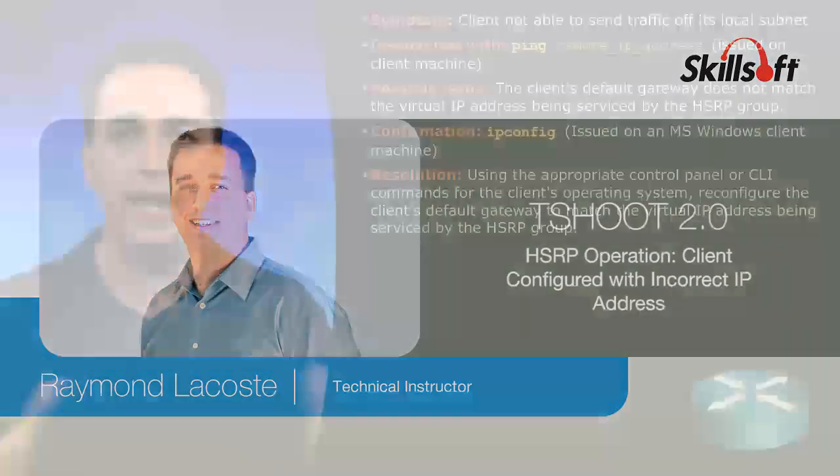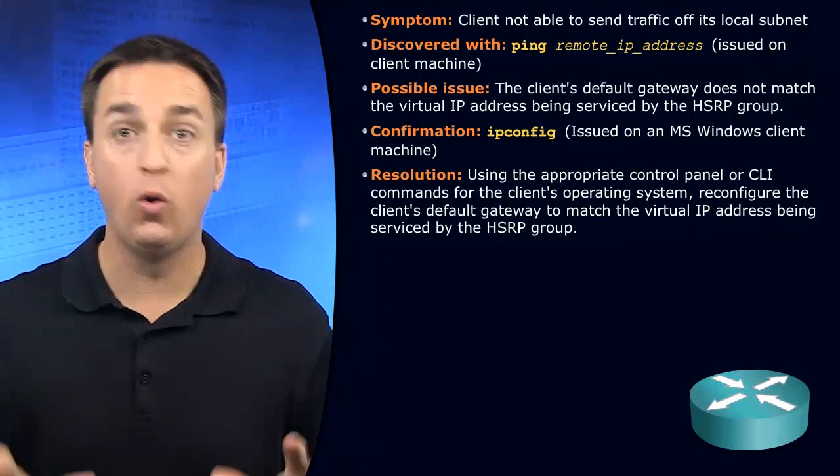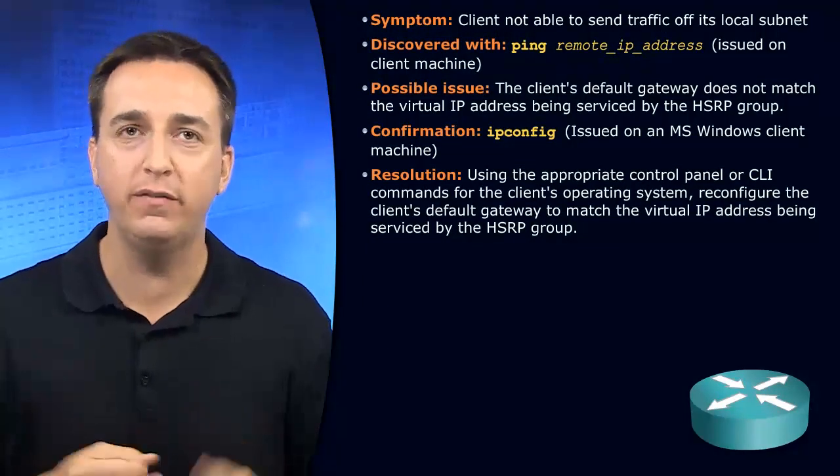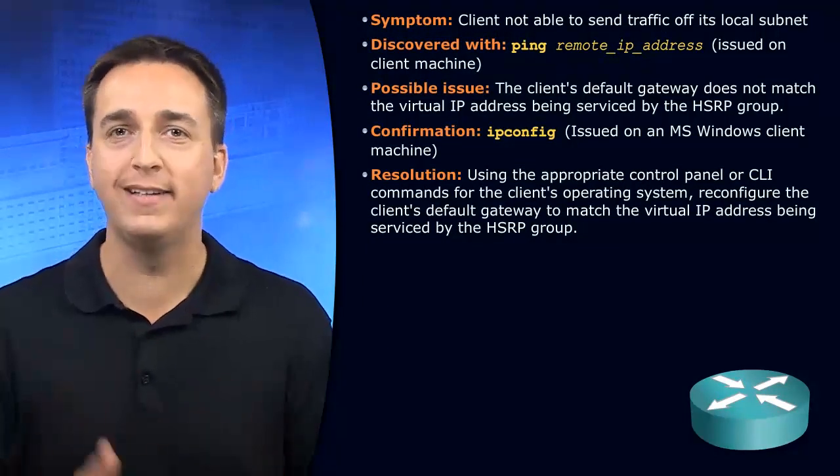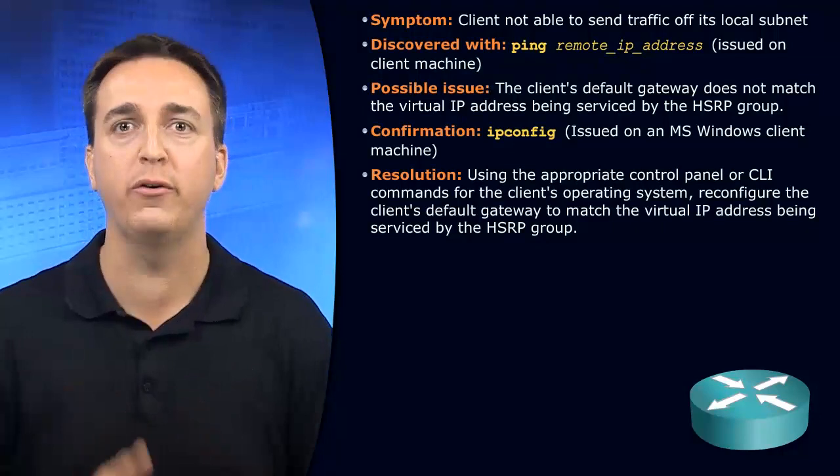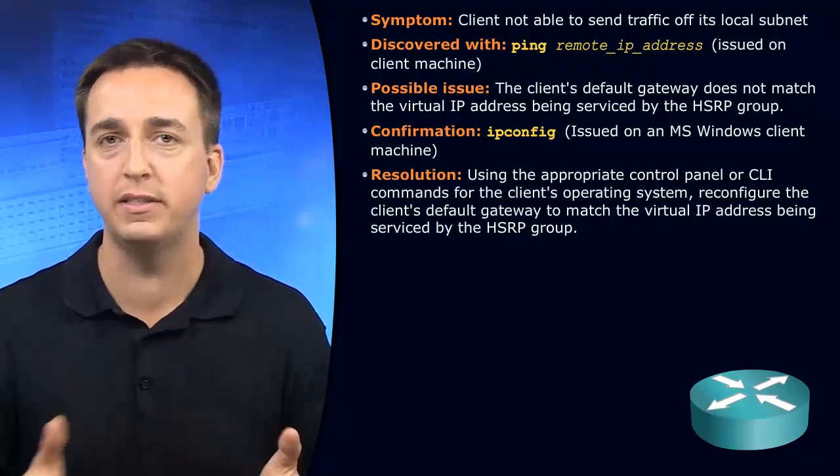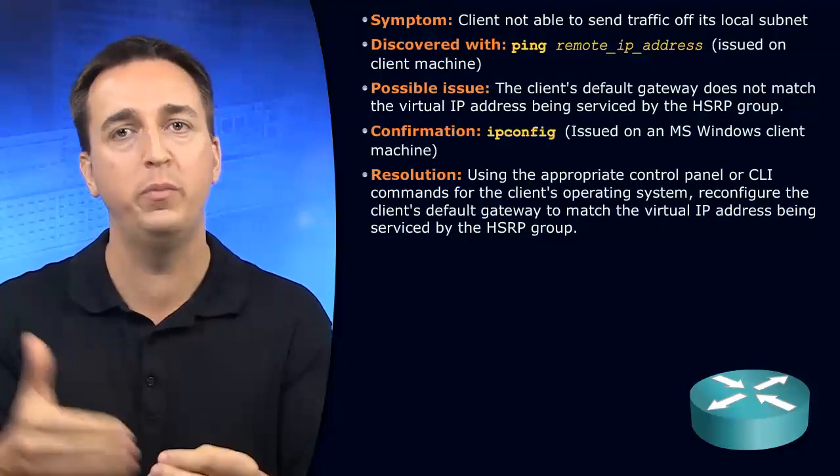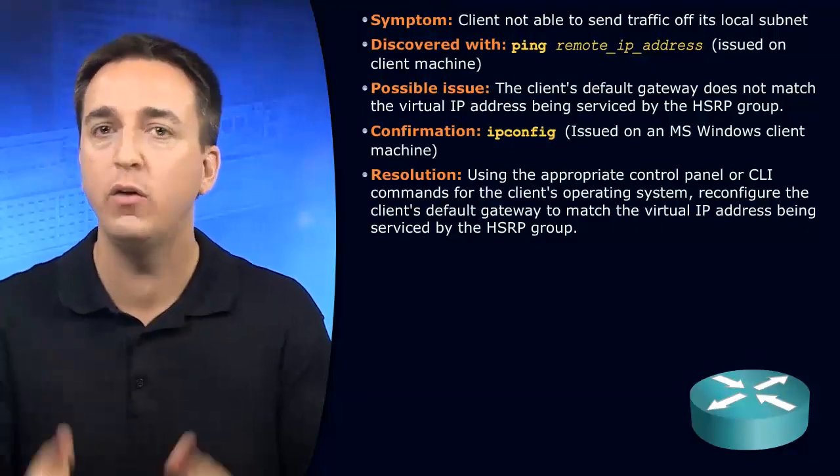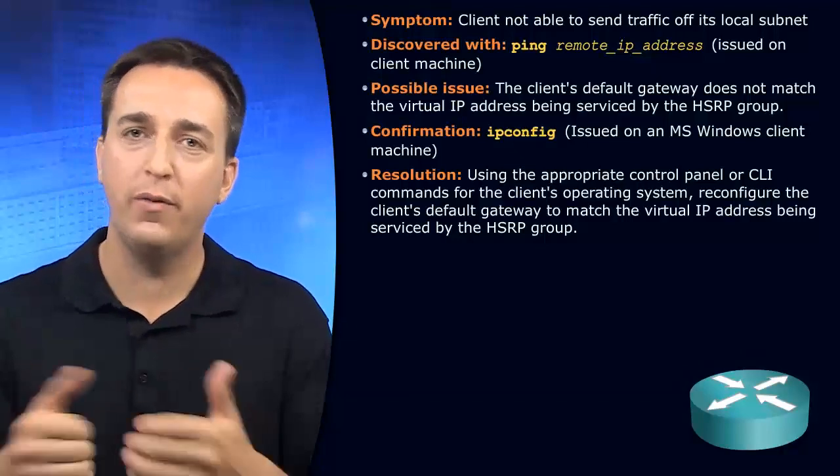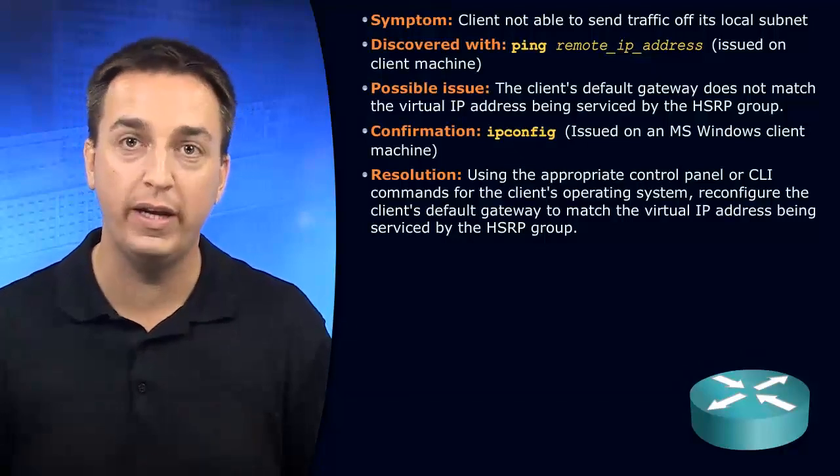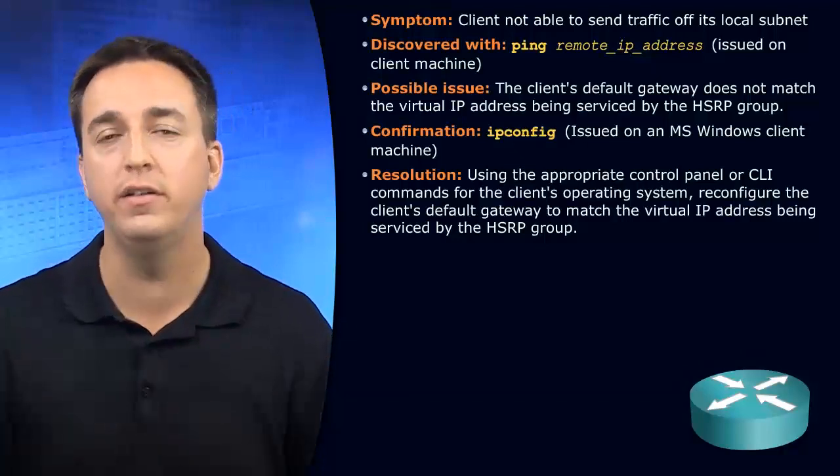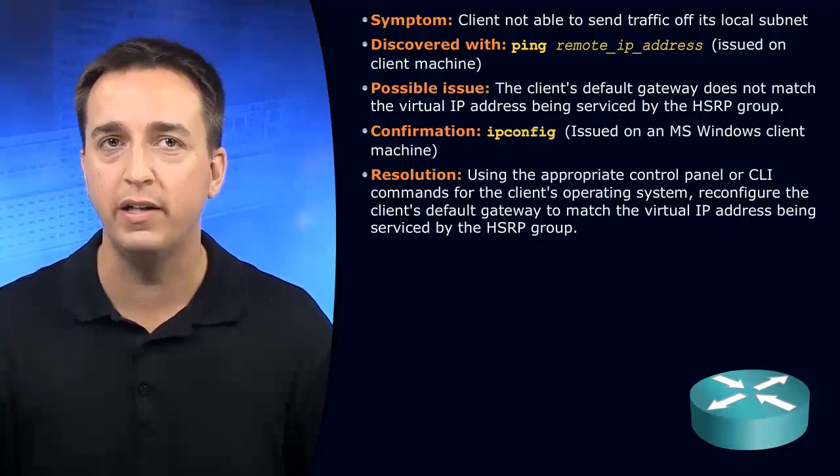Regardless of whether you're using HSRP or not, the client has to be configured with the correct default gateway. If it's not configured with the correct IP address as the default gateway, there's no way it will be able to communicate, so the default gateway can forward its traffic onto different subnets.